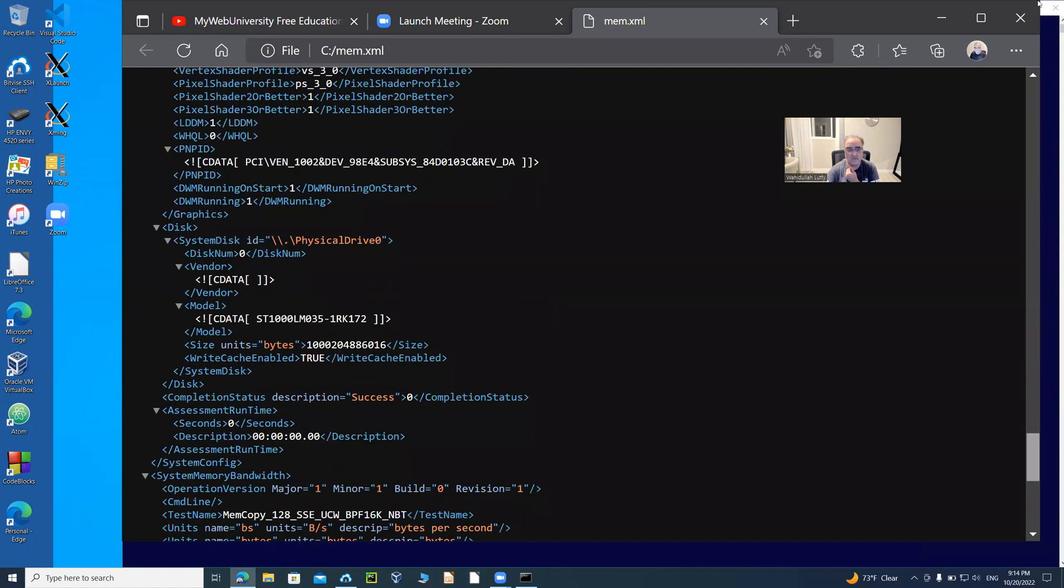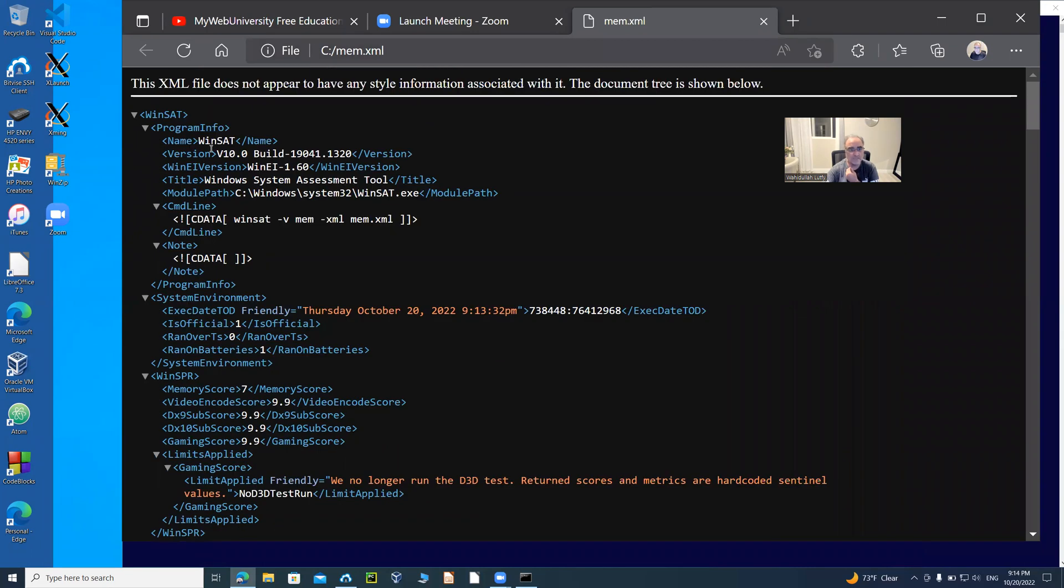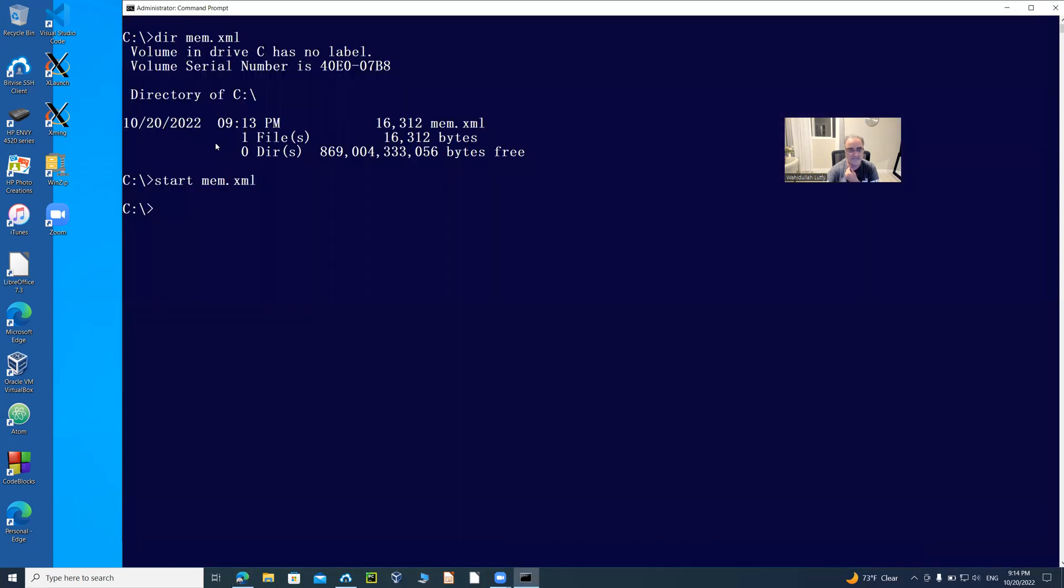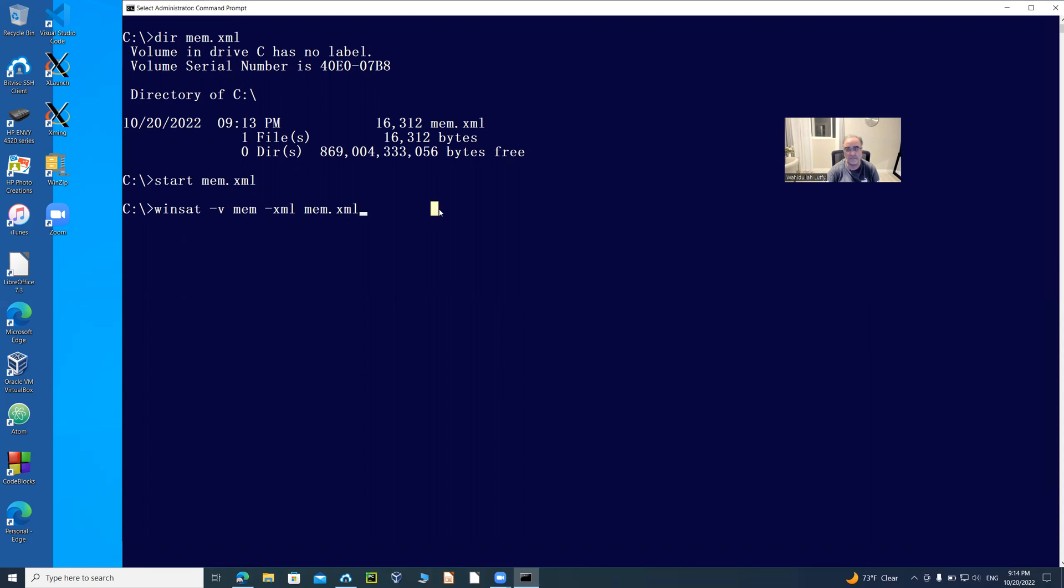This Windows Assessment Tool wrote this file by just specifying that syntax that we did here. This was the command that we used: Windows Assessment Tool dash V for verbose mem dash XML mem.xml. Thanks for watching.